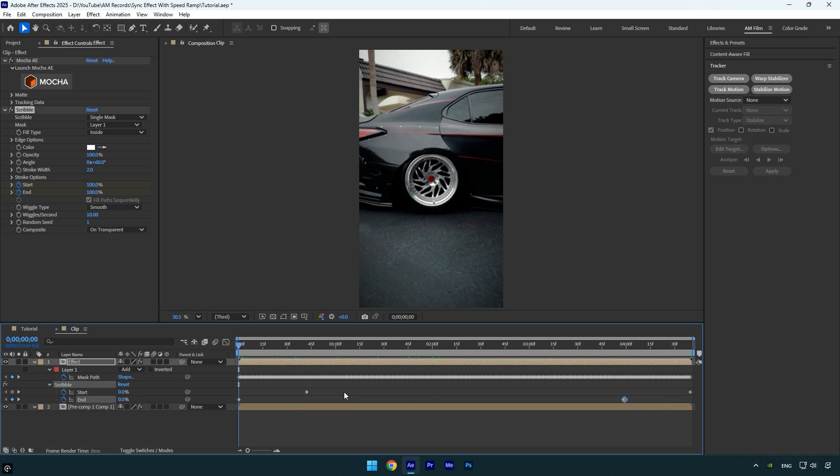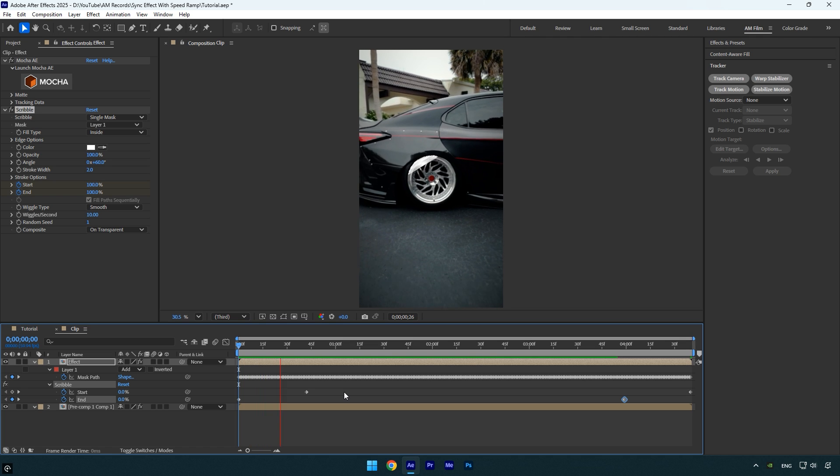Once we're done applying the effect, let's preview it. First, we'll check it in this composition without time remapping enabled, then we can return to the main composition and preview how the effect follows the speed ramp.